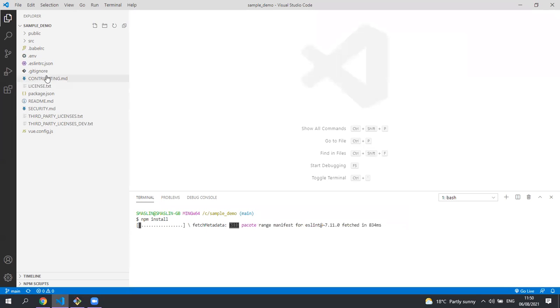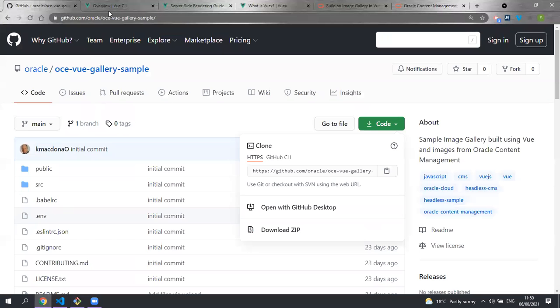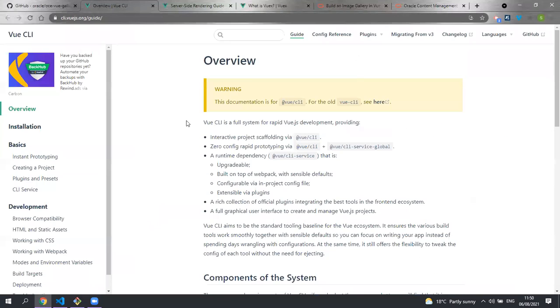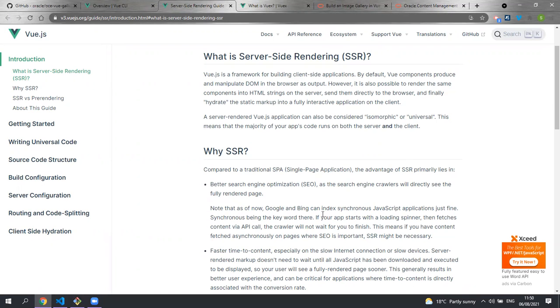This project was created using Vue's command line interface and their website contains the documentation on how to use this tool. We are building this application with Vue 3 which added server-side rendering support. Their website contains all the details on how you'd add server-side rendering to your Vue 3 project created with the Vue CLI.